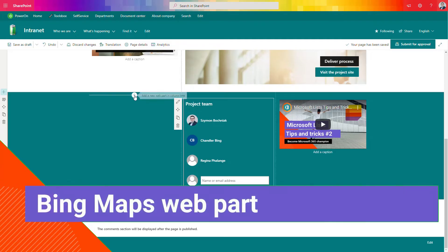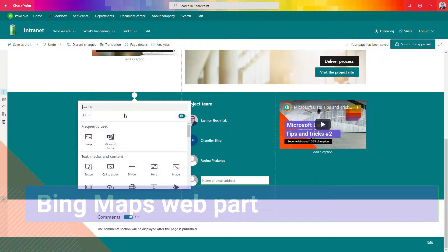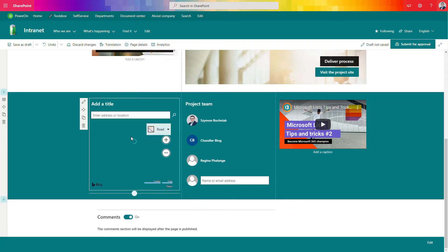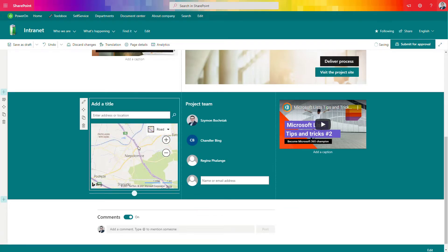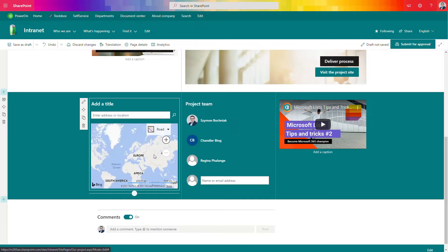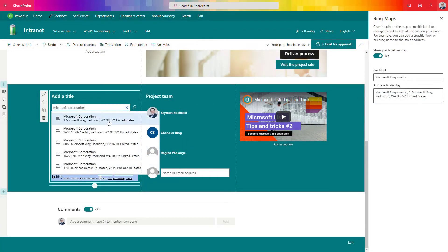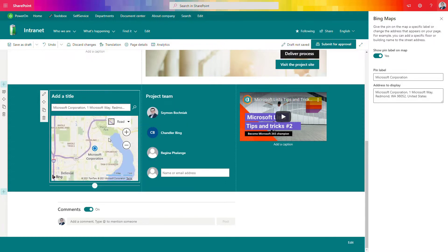Another web part I want to present is the map web part. You can use Bing Maps to present the localization of an event or your office. It's a very simple solution — it's not Google Maps, but if your organization is present somewhere, you can use it to show the exact localization of your office. You can paste your company or office address here and easily present it on a map using Bing Maps. If you're building pages for events or locations, this could be very useful for your end users.